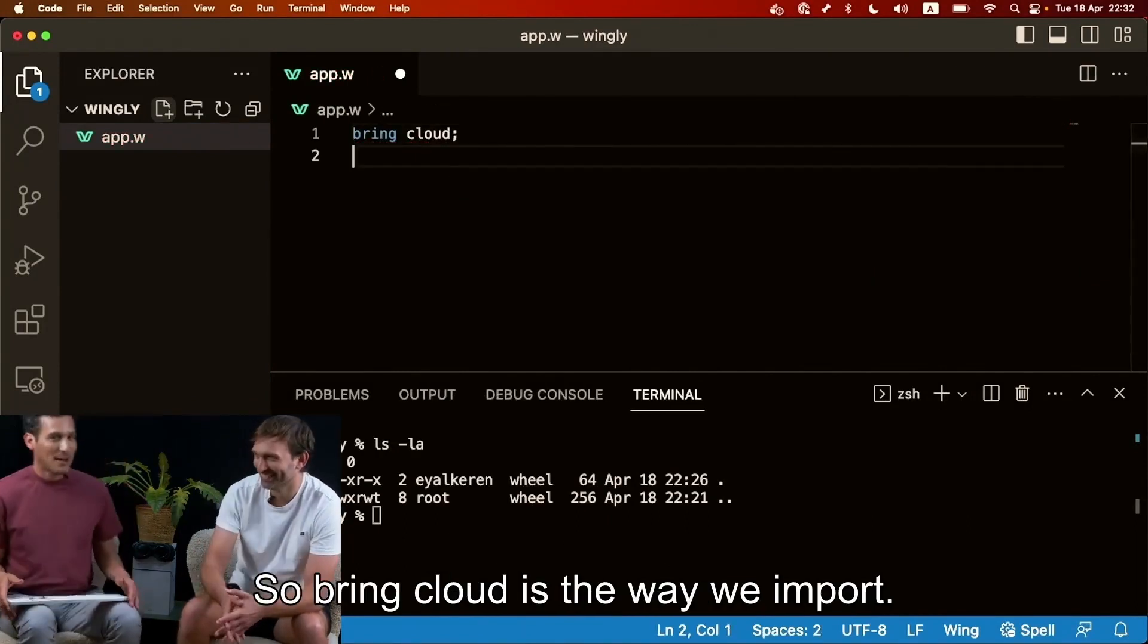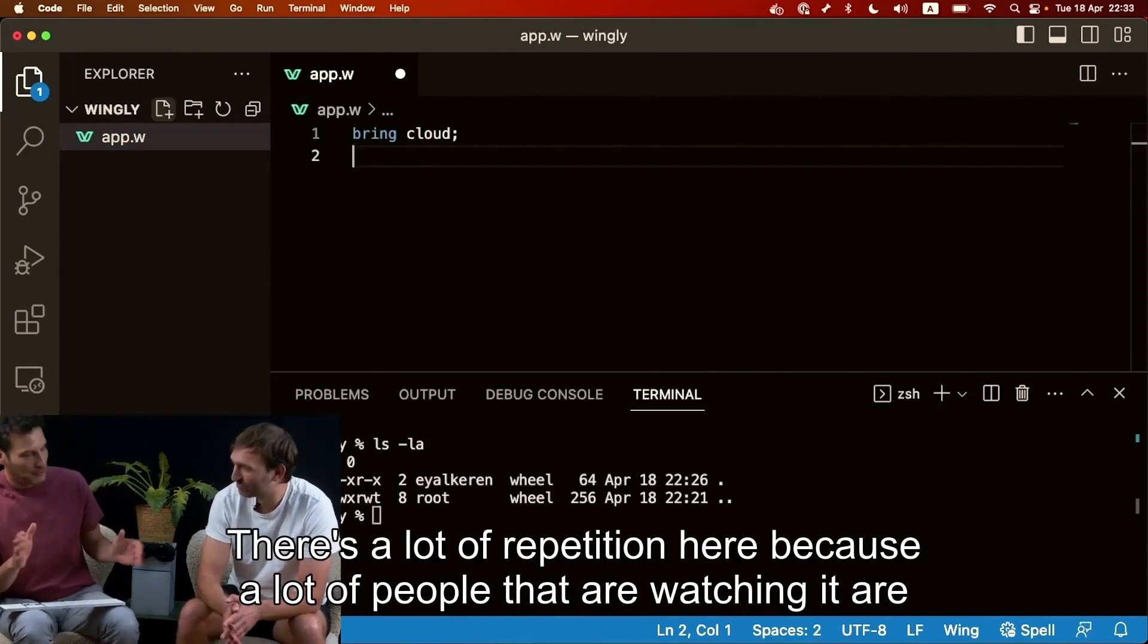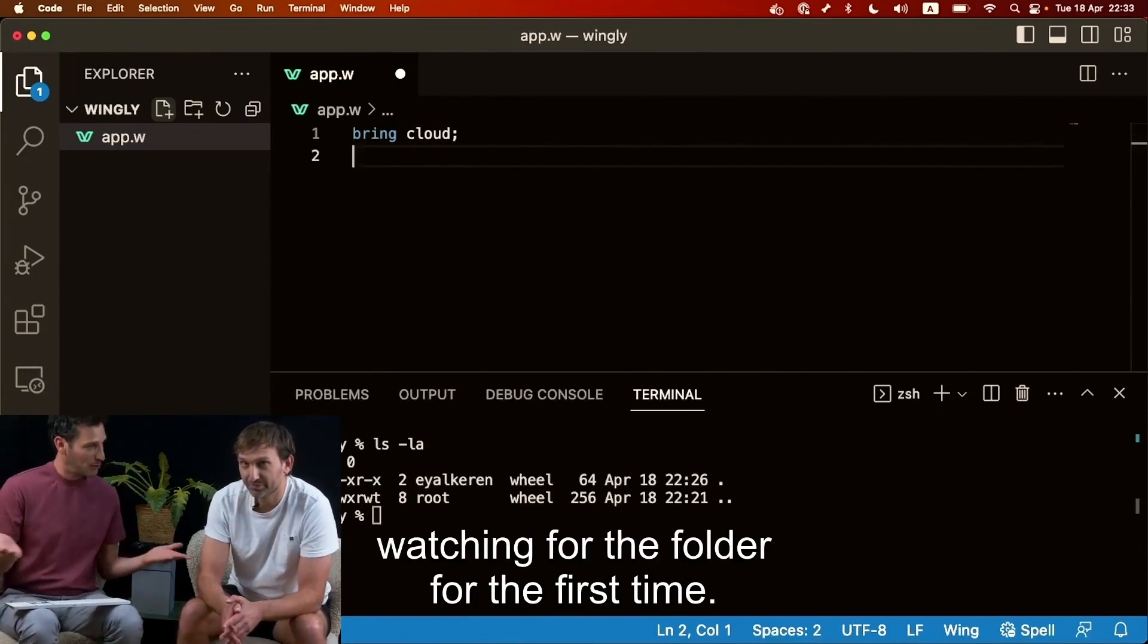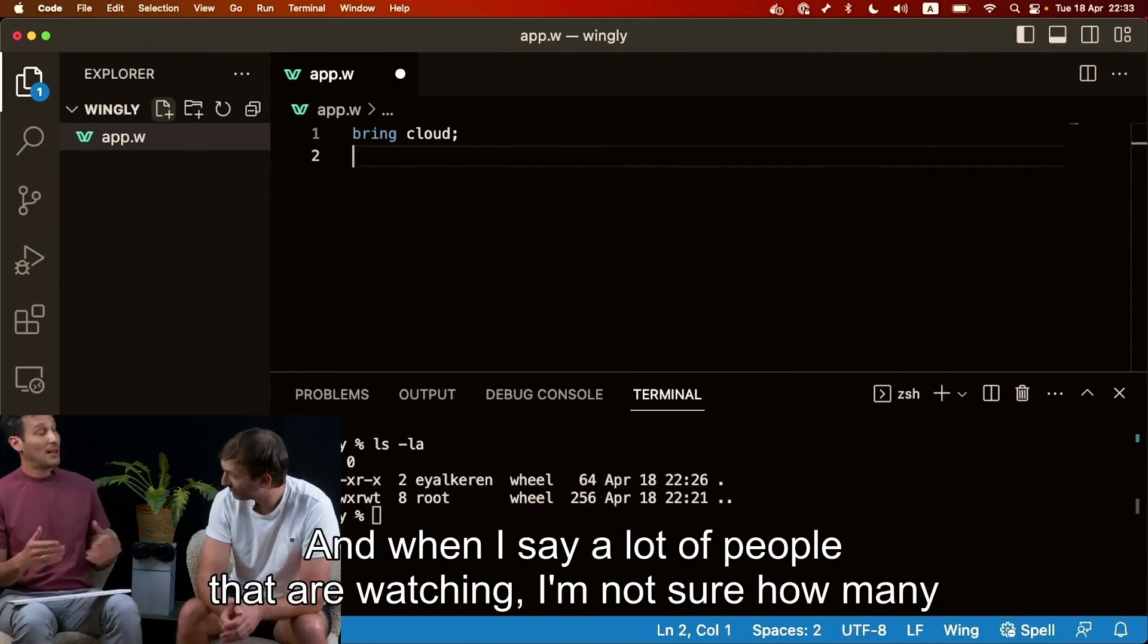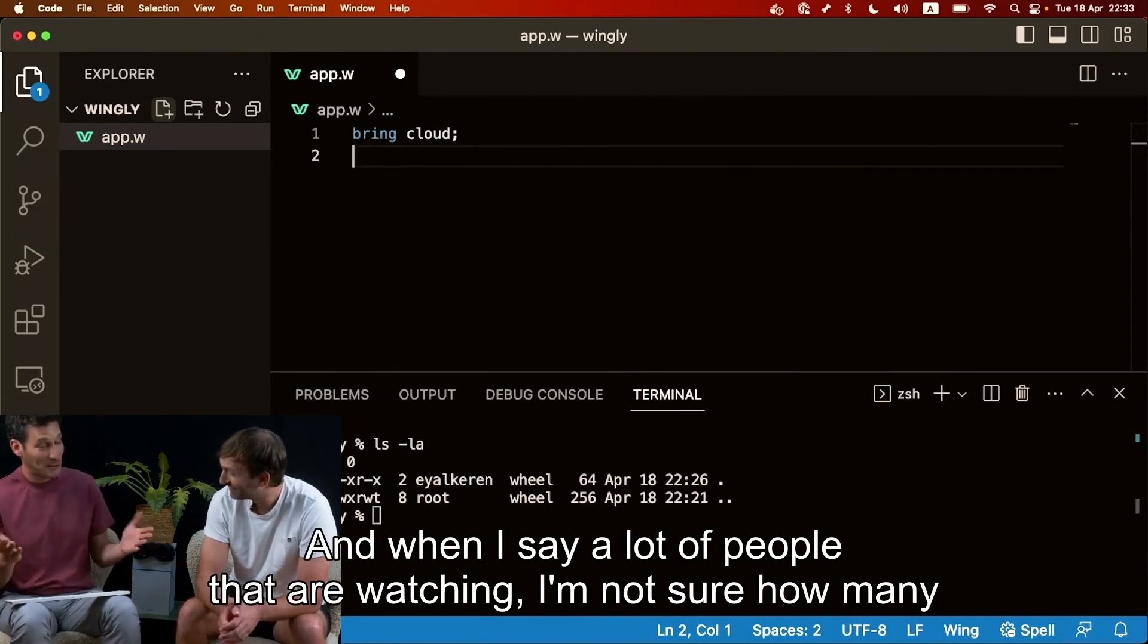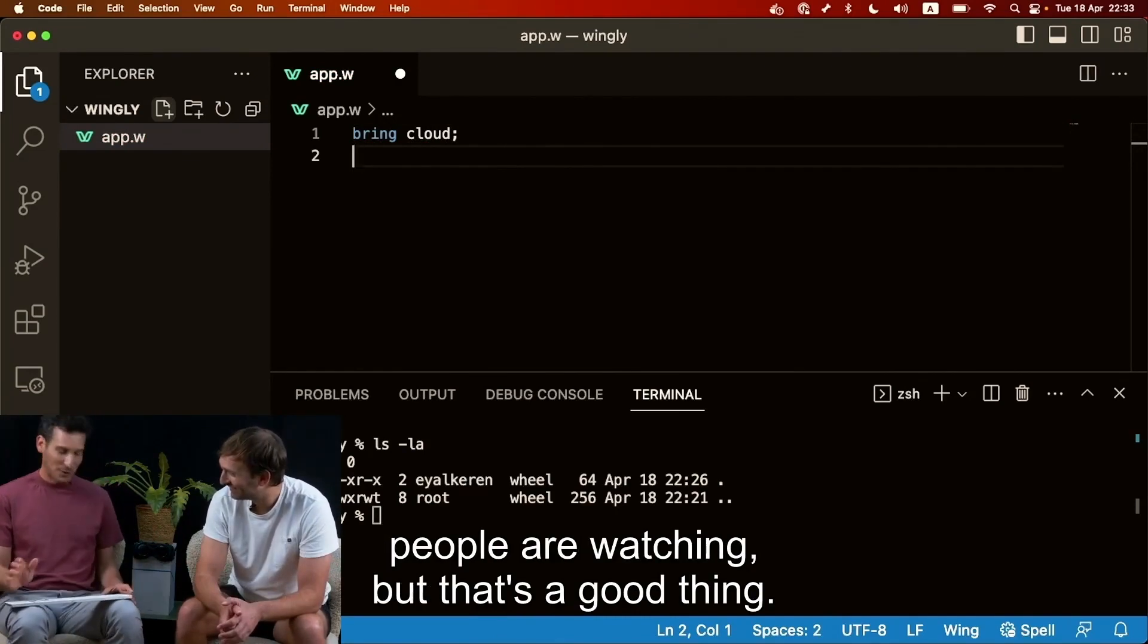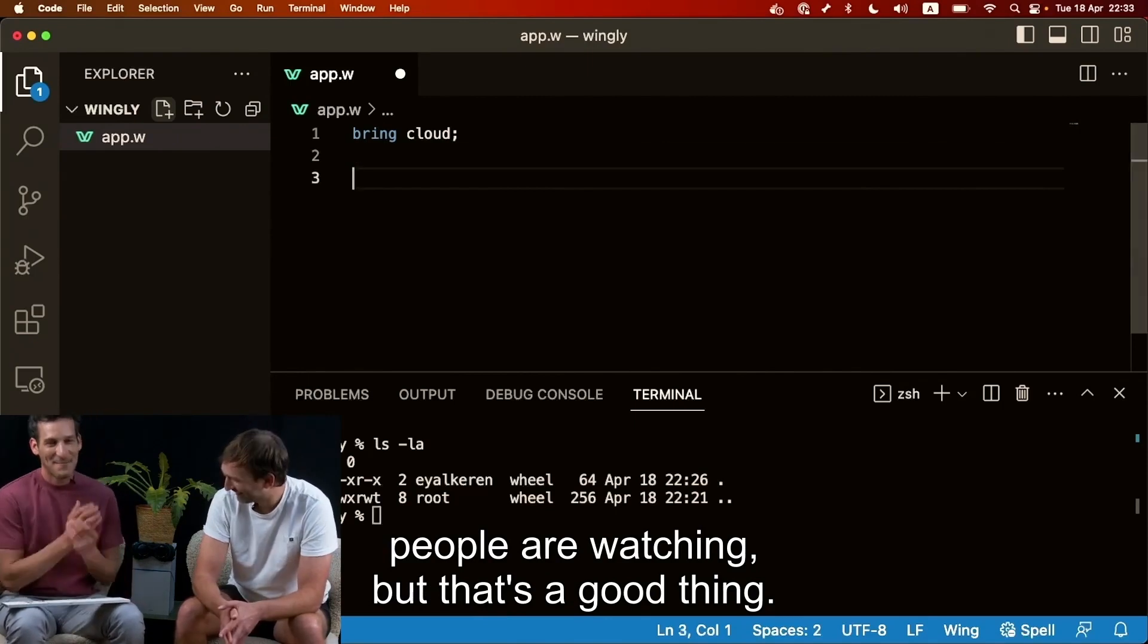So brain cloud is the way we import. There's a lot of repetition here because a lot of people that are watching are watching for the first time. I'm not sure how many people are watching but that's a good thing.